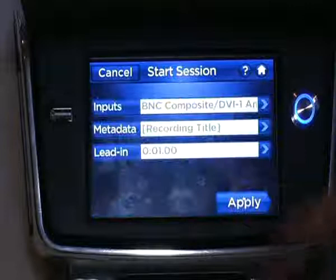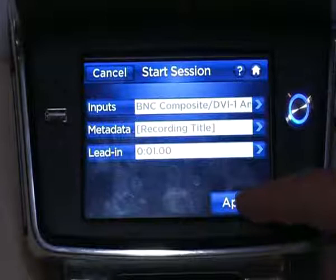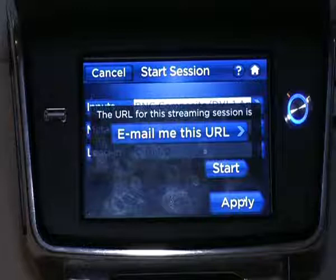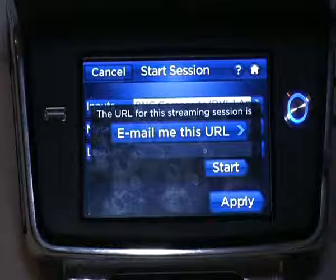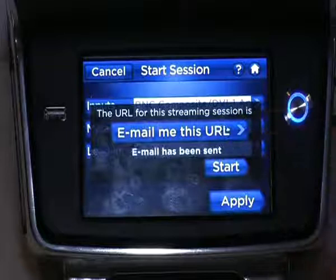Apply this. All my inputs, metadata, and lead-in have been set. Apply again. And now it says email me this URL — basically telling me that whoever I'm going to email the URL to will have access directly to the output feed of that unit. I confirm it. Email has been sent. Start.